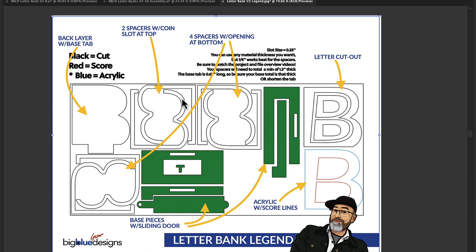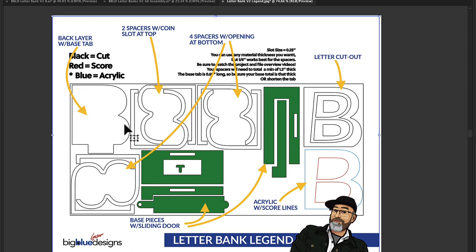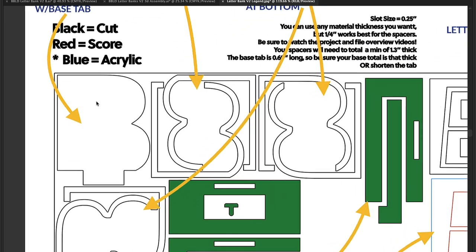So for starters, here's the letter bank legend and I'll walk through each one of these pieces. In each one of the files on the top left, you'll find a shape, which in this case is the B.